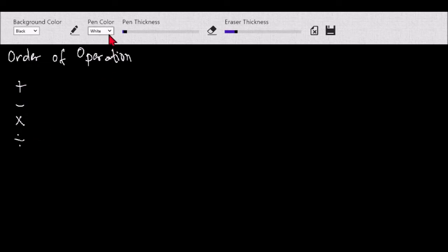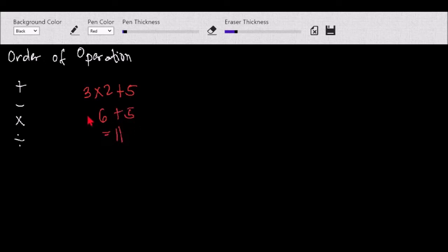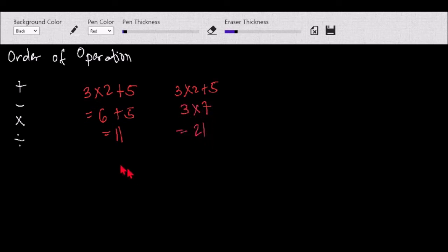The reason for that: if we have a number like 3 times 2 plus 5, if we have no rule, one person might solve the multiplication first — 3 times 2 equals 6, then 6 plus 5 equals 11. Another person might do the addition first — 2 plus 5 equals 7, then 3 times 7 equals 21.